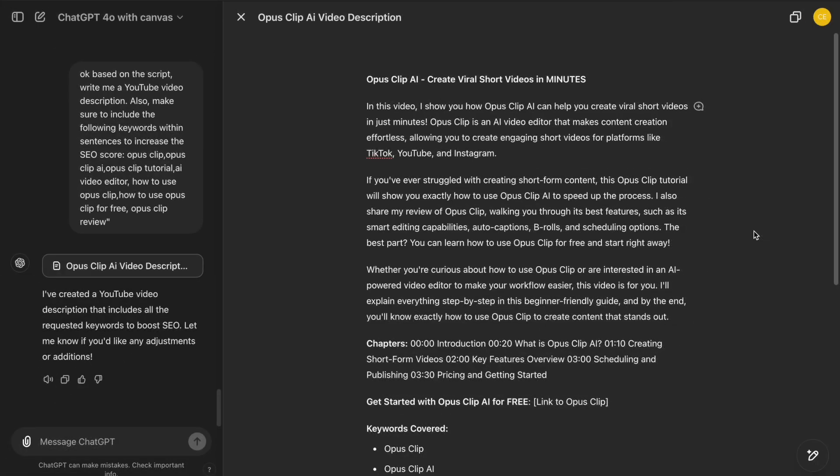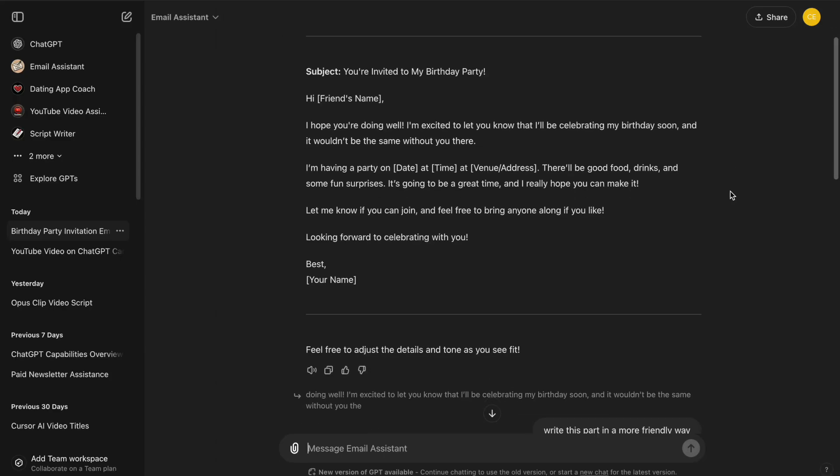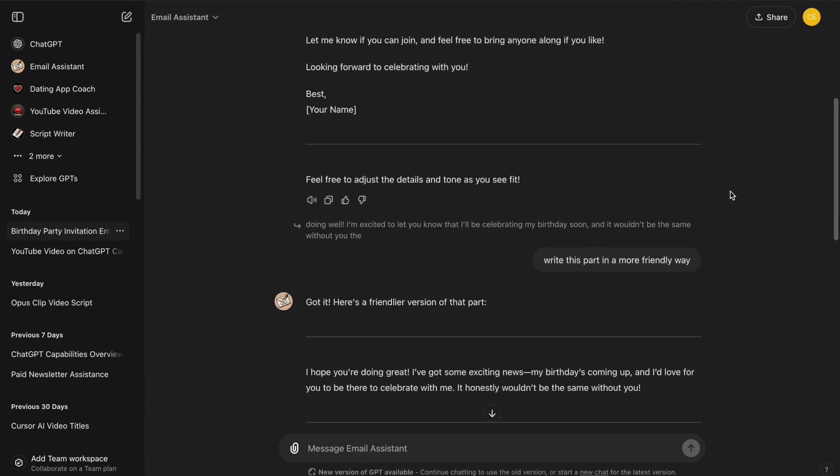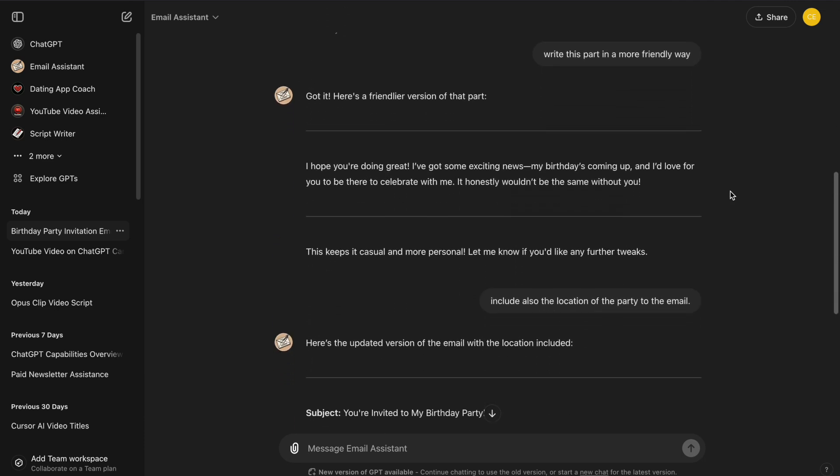Now, let's switch over to ChatGPT Canvas. As you can see, the interface is clean and well-organized. We have distinct sections to work with, unlike the single-threaded flow of the standard version.